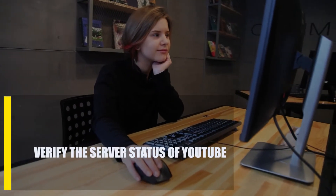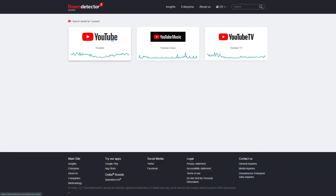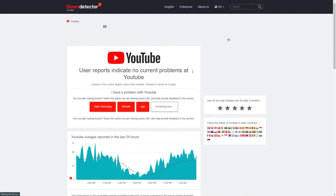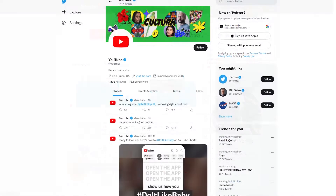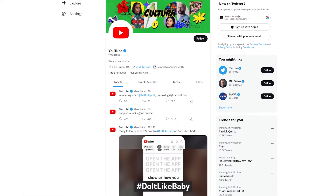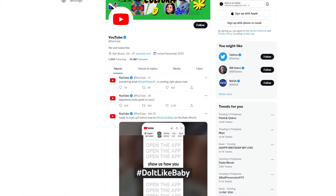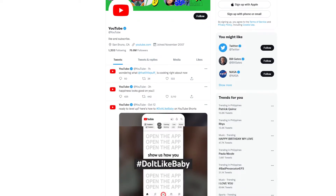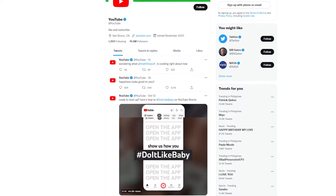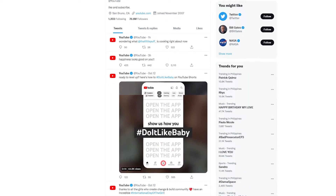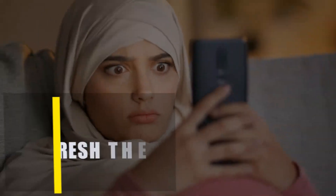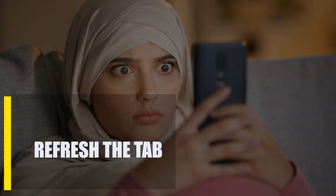First, verify the server status of YouTube. If you get a playback error on YouTube, the first thing you should do is see if it's because of a server problem. You need to use third-party tools like Down Detector to check the status of the Google servers and see if other people are having the same problems. You can also check YouTube's official social media pages like Twitter to see if there are any updates about server downtimes or unplanned maintenance. If there are signs that YouTube servers are having trouble, you can't do much but wait until the problem is fixed on their end.